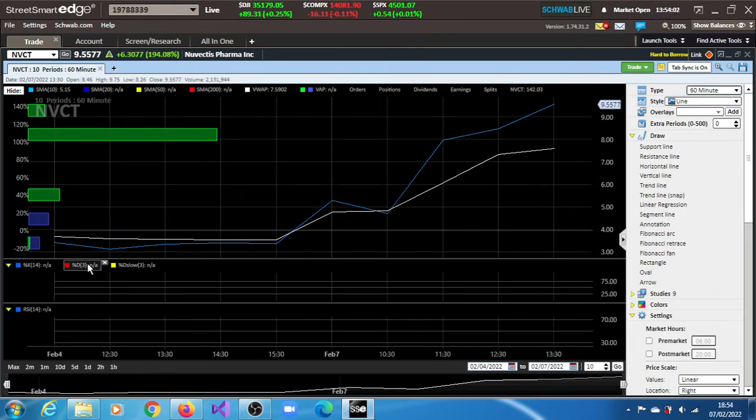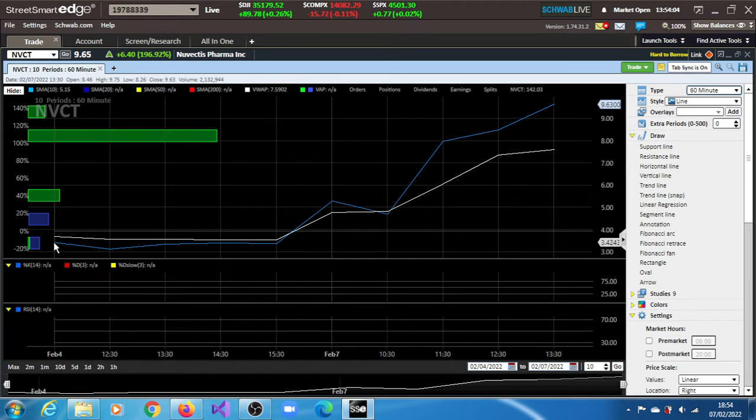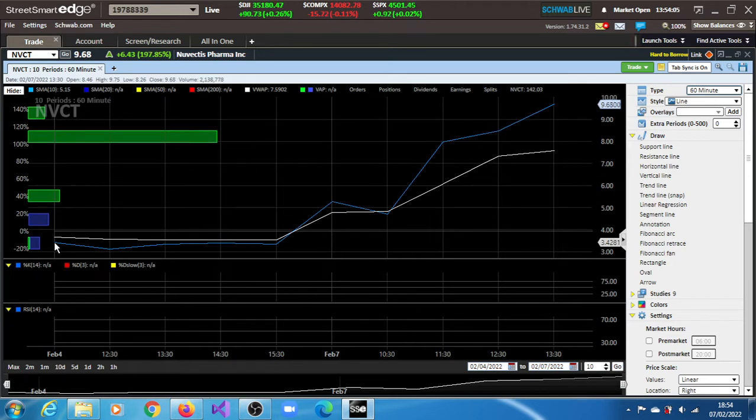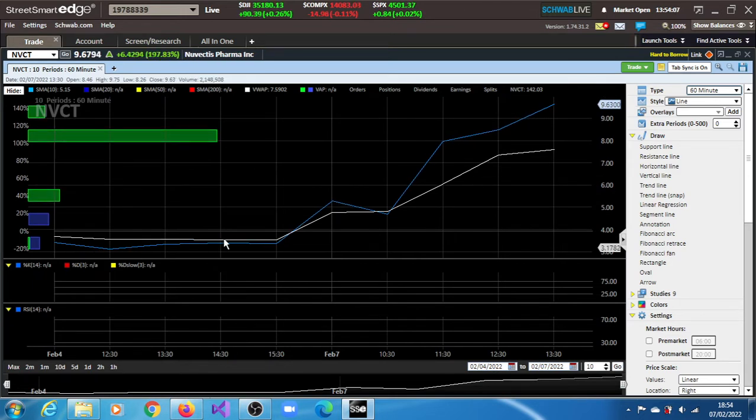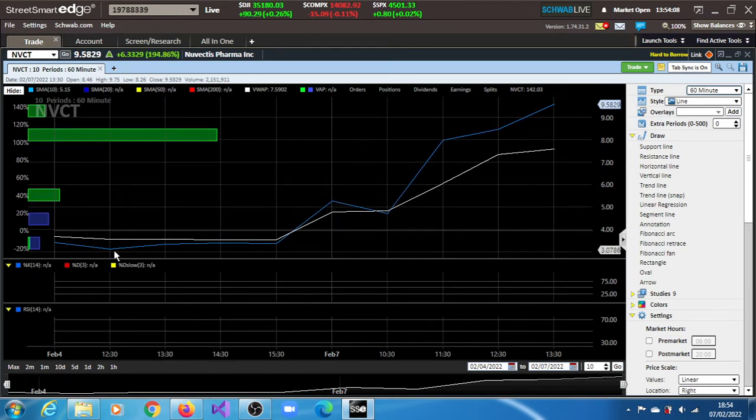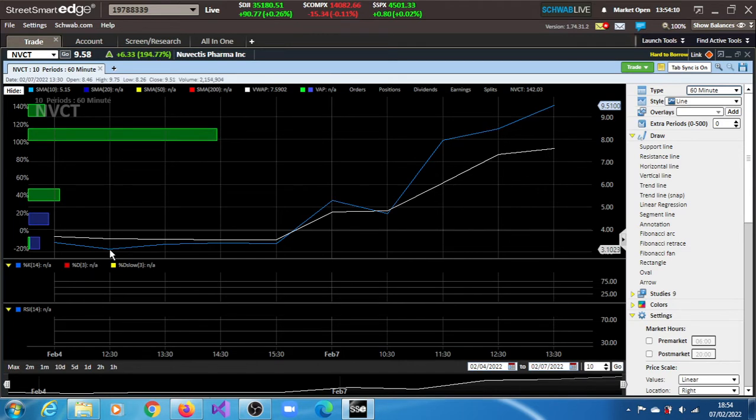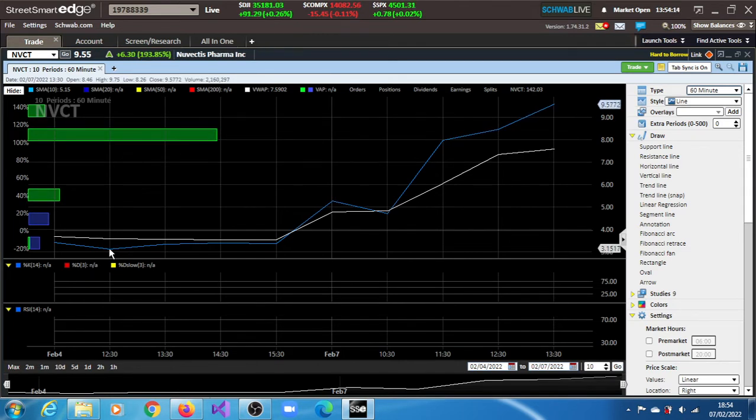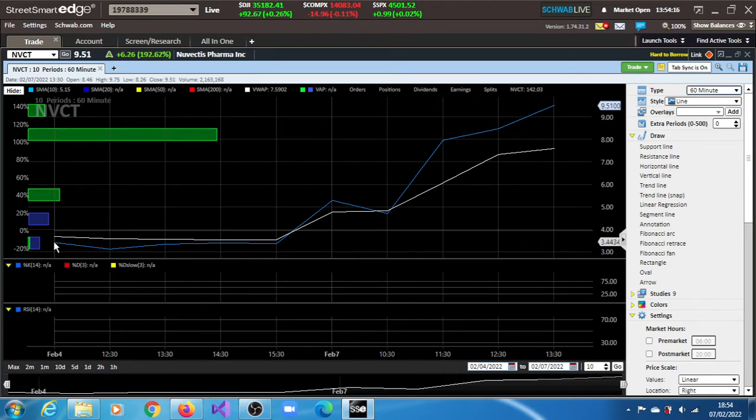This is February 5th. This is when it started trading and actually declined. You can see it declined to $3.13, $3.15. It was priced at $5 and then opened at $3.44.